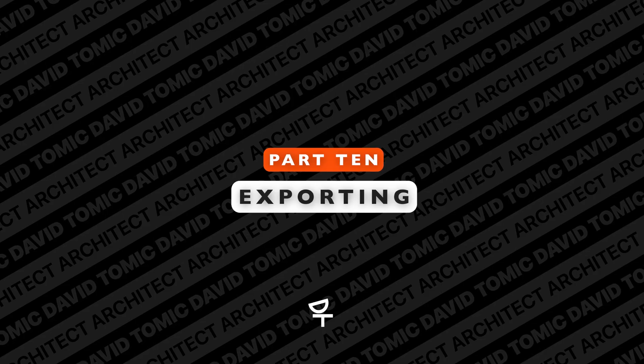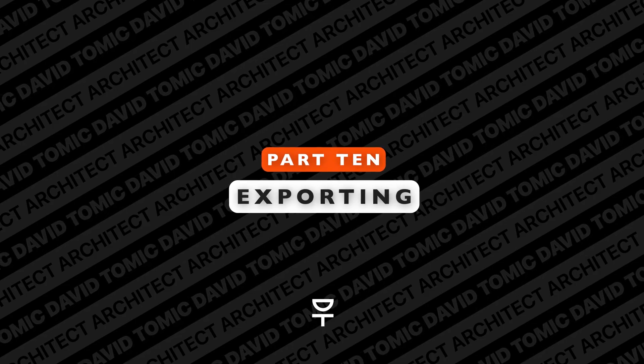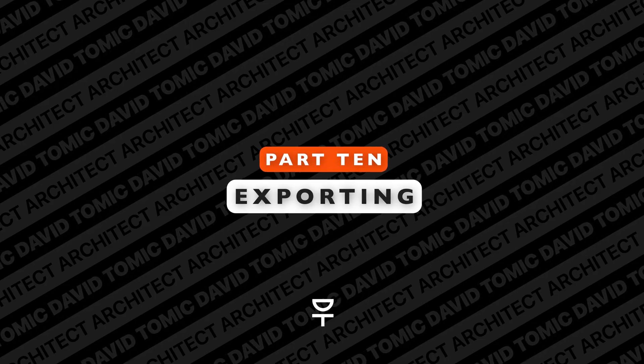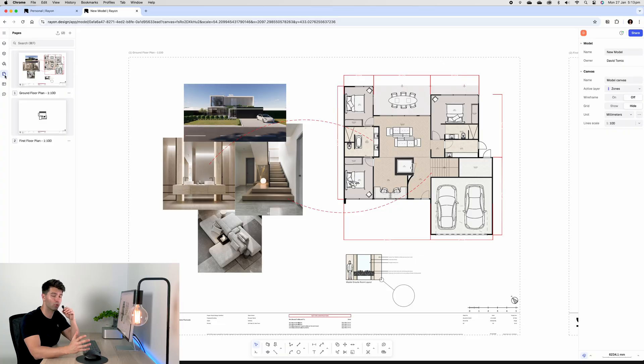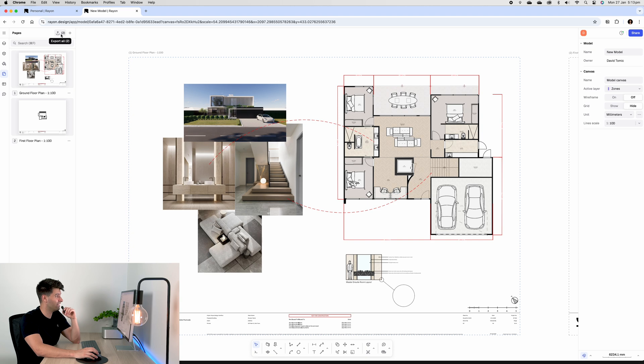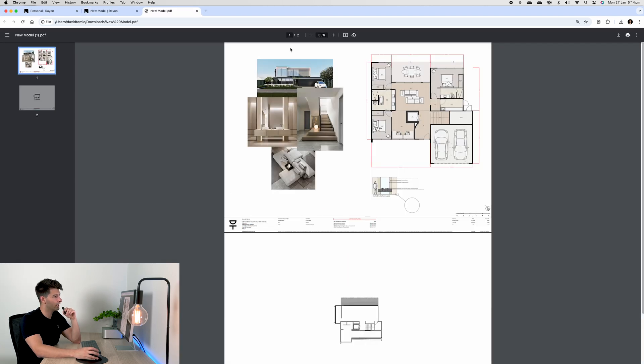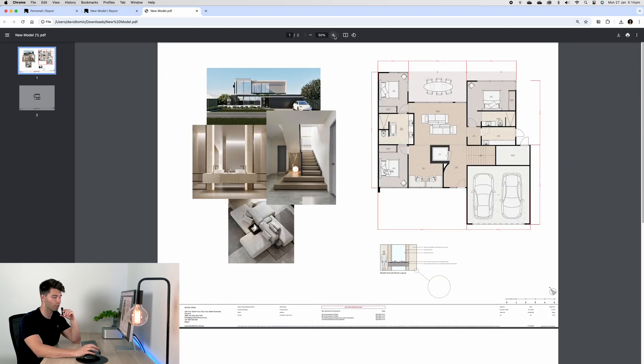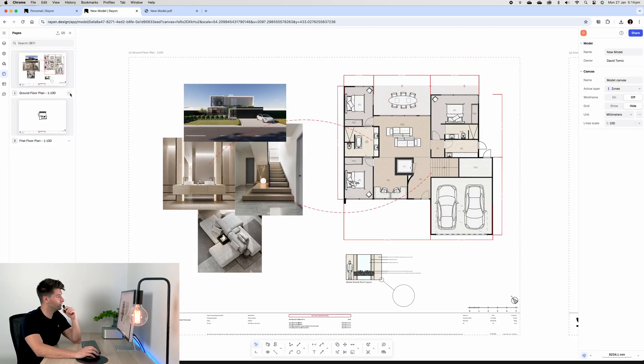Last but not least is of course exporting all of our hard work. Exporting in Rayon Design is really easy. You come into your pages and you can simply just hit the export all button as either a PNG or a PDF. If we hit PDF, it'll export those two pages in a matter of seconds for us.